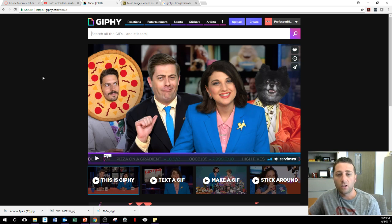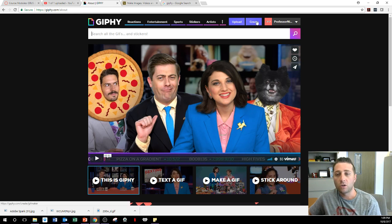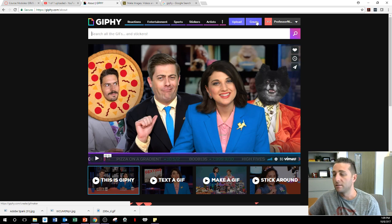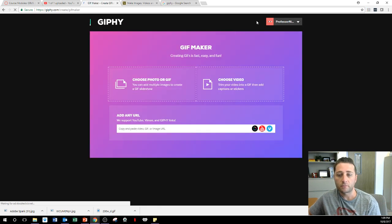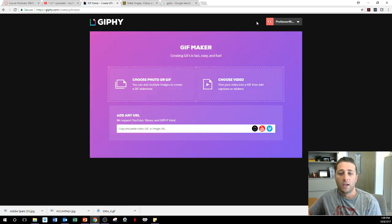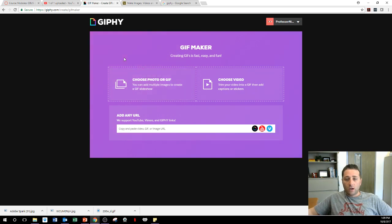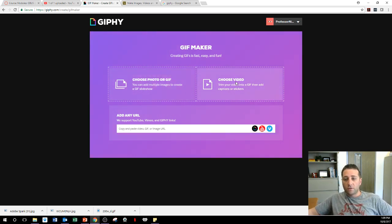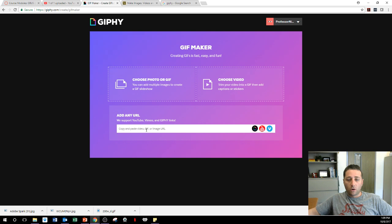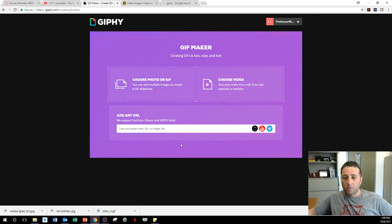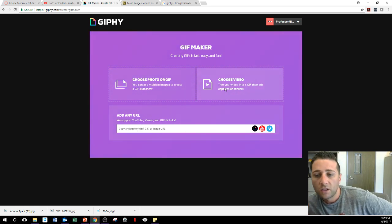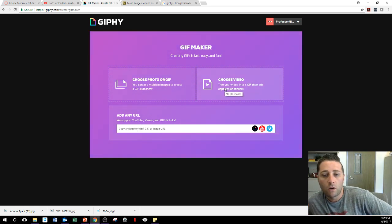So let's create this. We could go right here. Let's just go to create. Now you could choose a photo or video. This is GIF maker. Choose a video. You could add any URL to YouTube video if you want to put a YouTube video up there. But let's choose a video.